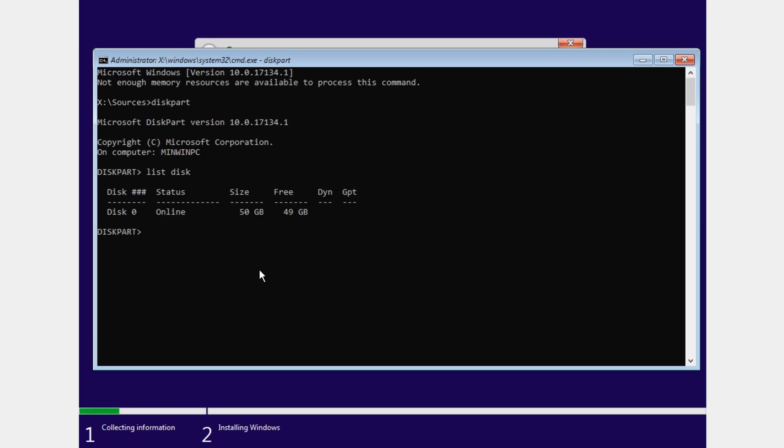To do that type in select disk 0. In my case it's disk 0. If you have another disk just put here the number of your disk. Press enter and you'll see that disk 0 is now the selected disk.